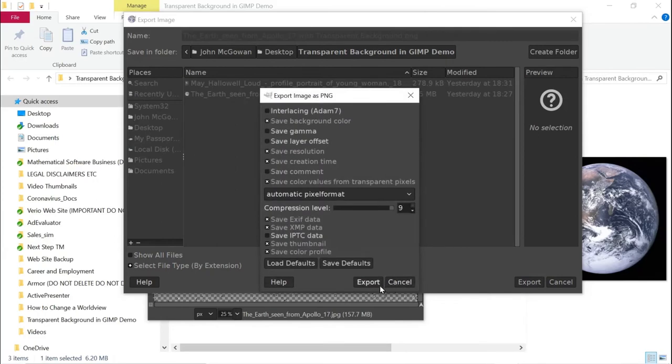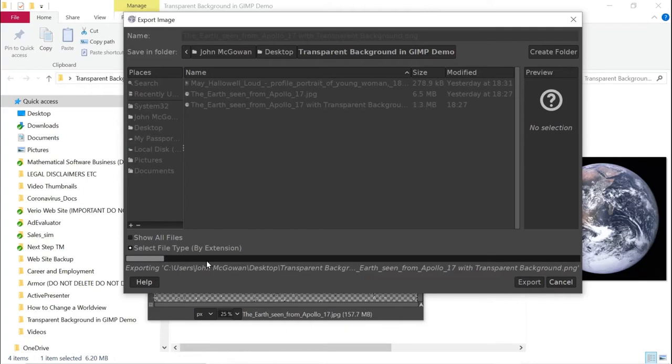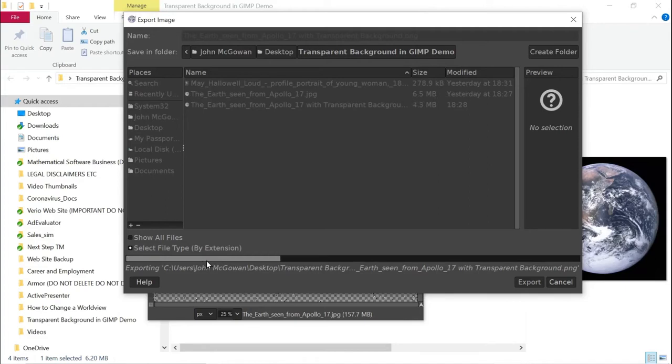You have to click the export here in this dialog box. And there is a progress bar here as it encodes the image or exports the image to the PNG file. It takes a little while.